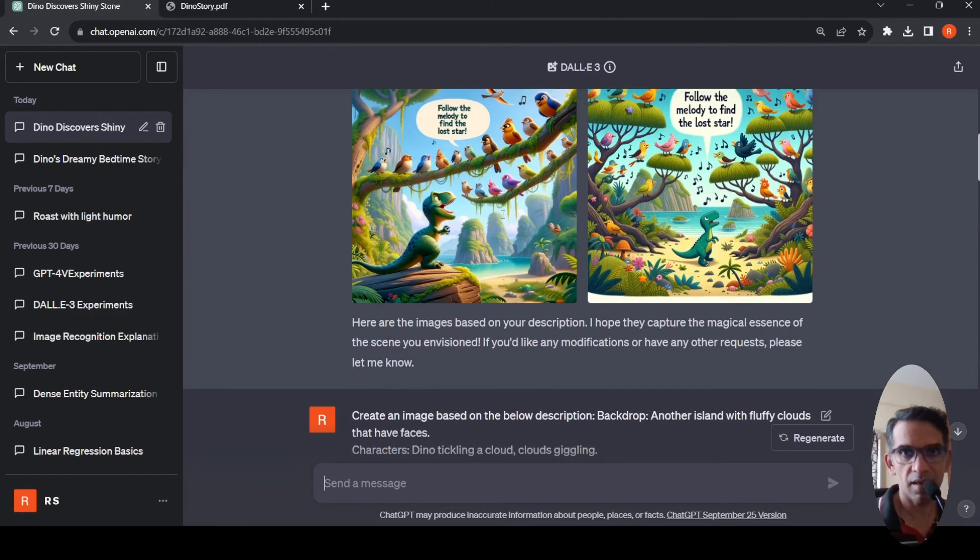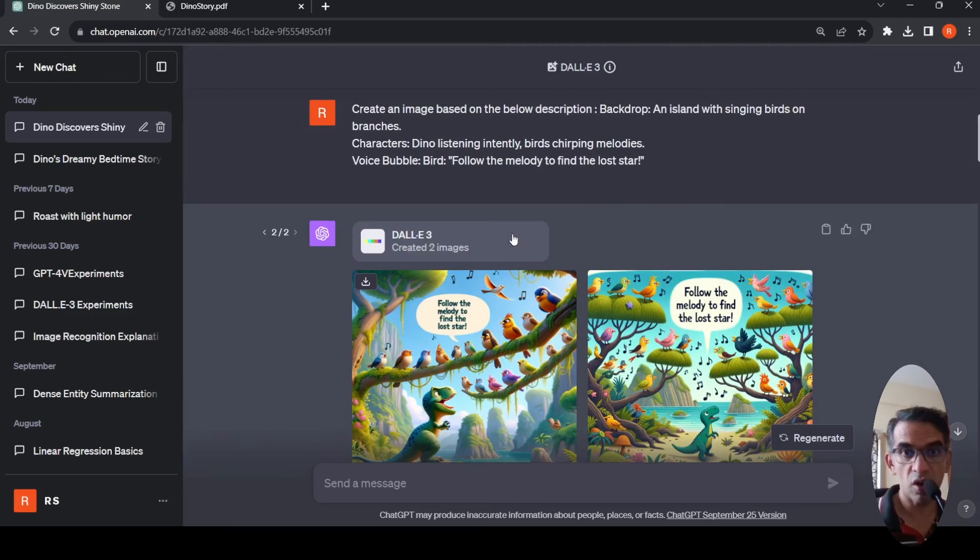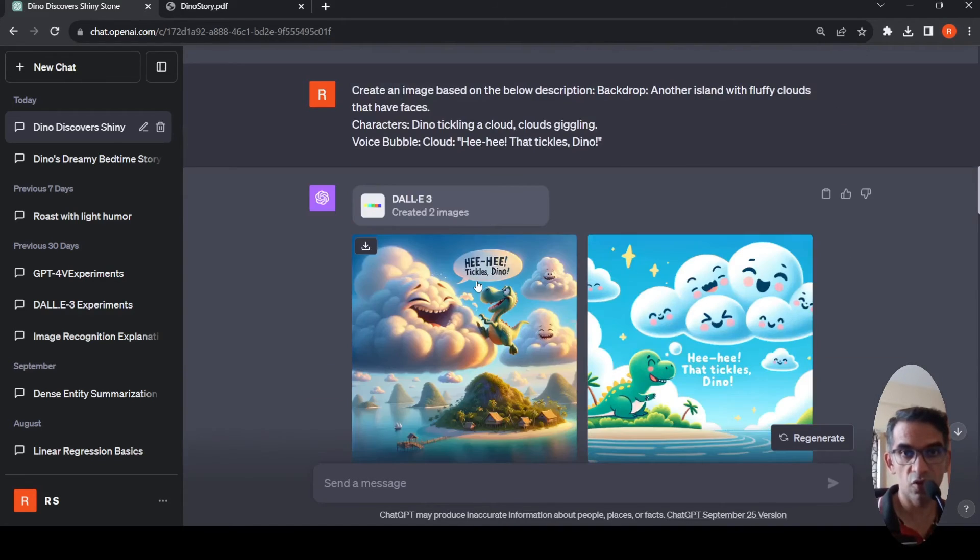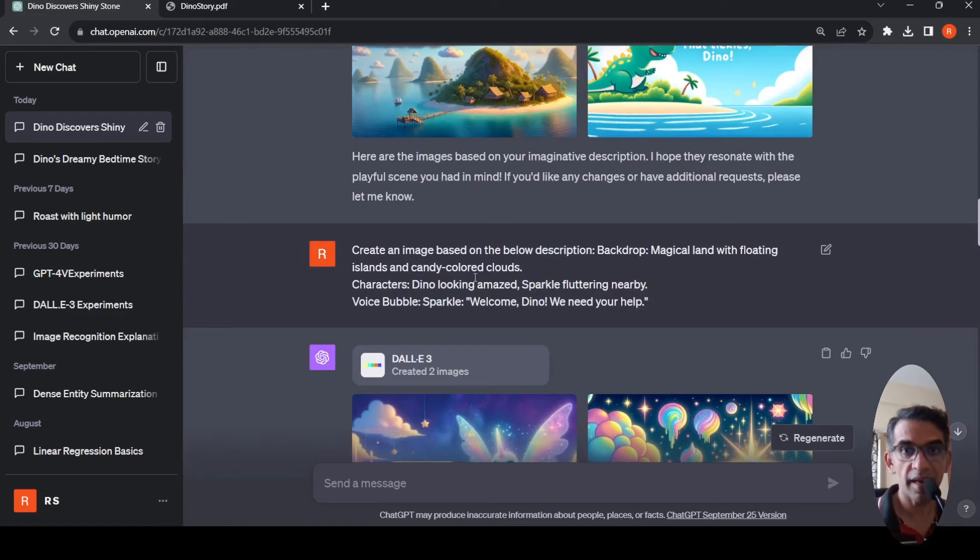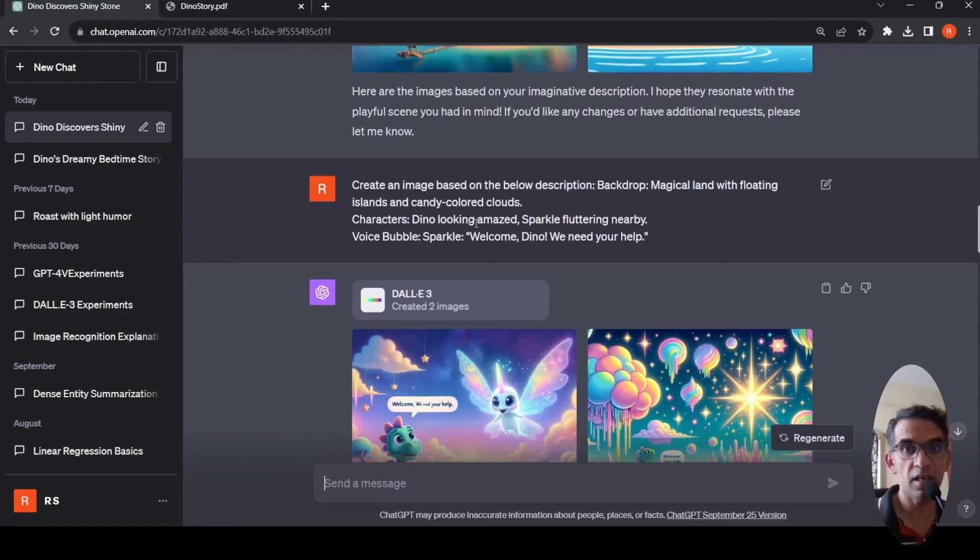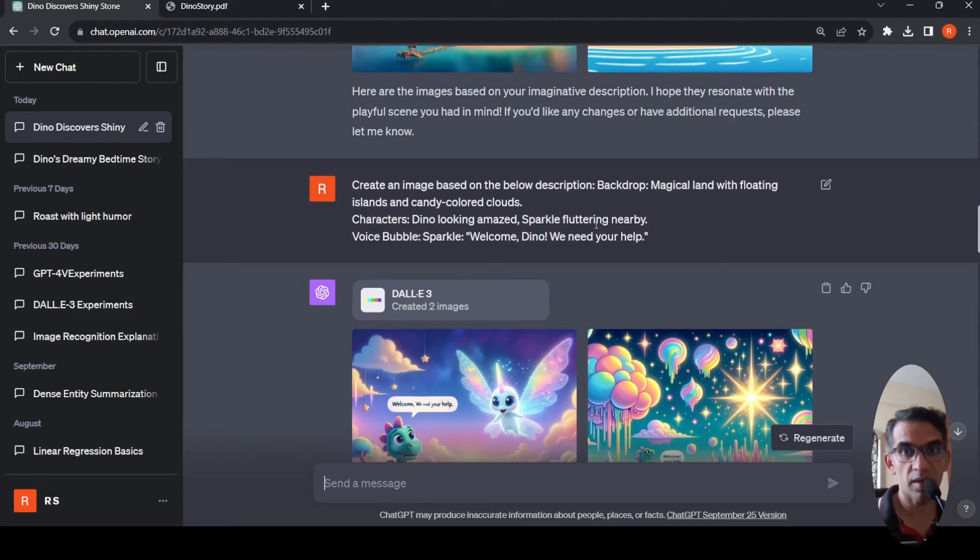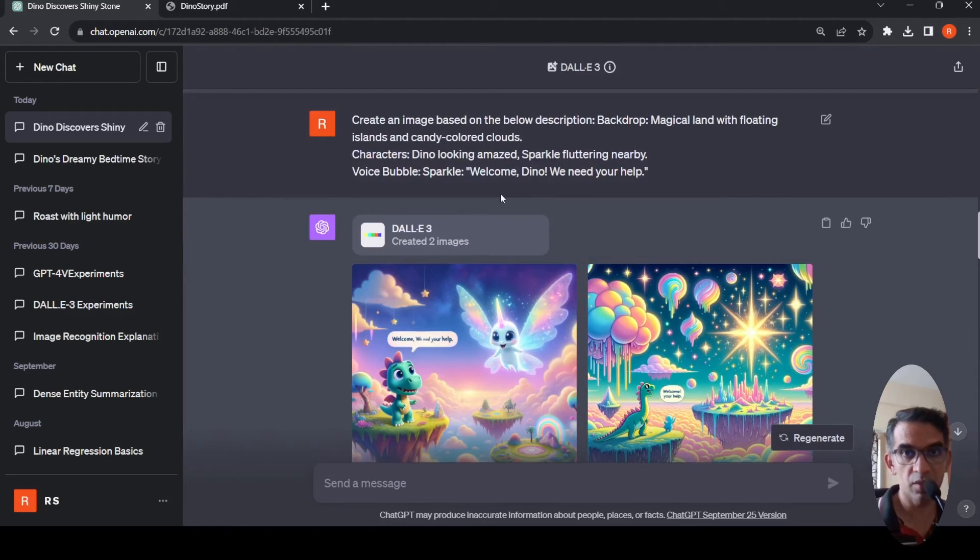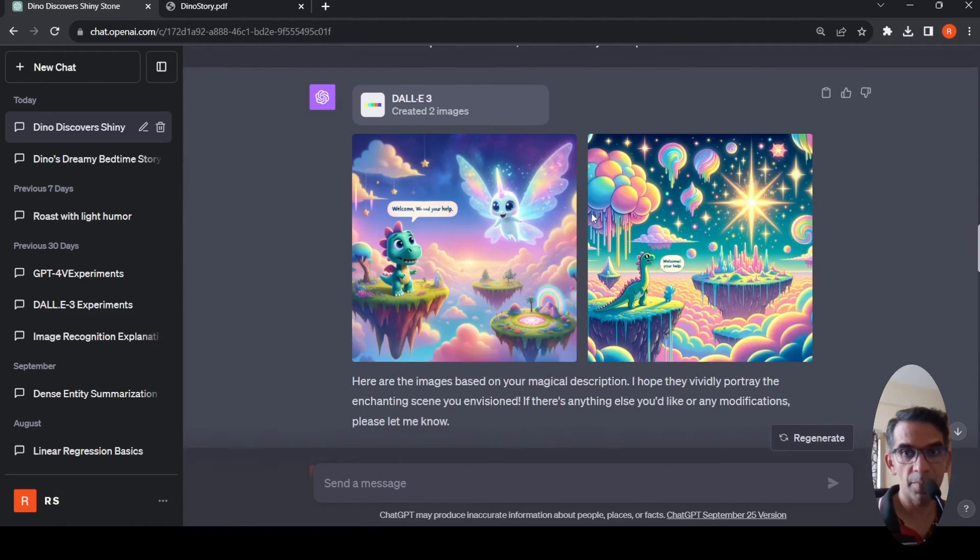Then similarly I did for all the other scenes. This was the third scene, this was the fourth scene. Again because the second scene got stuck I created it again. Here the scene is magical land with floating islands and candy colored clouds. Characters: Dino looking amazed, Sparkle fluttering nearby. Voice bubble: Sparkle says welcome Dino, we need your help.